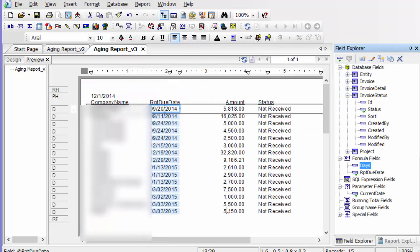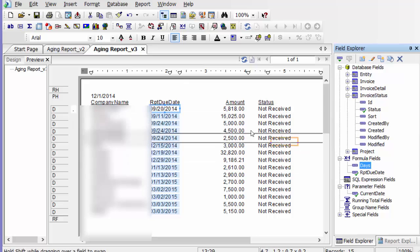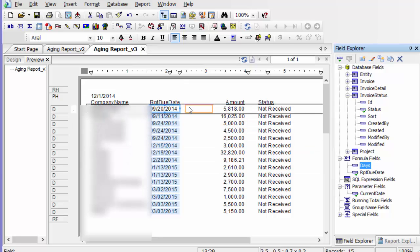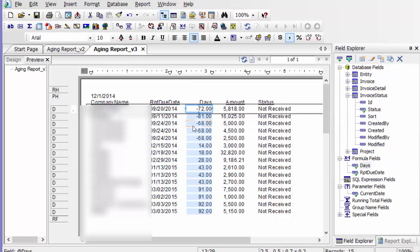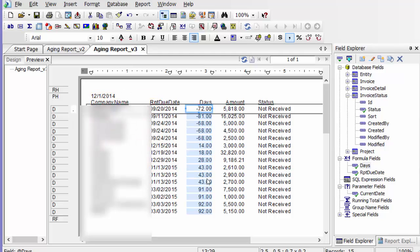Say okay. And I'm going to drag that on to see here. Okay, so my current date is this, 12-1-2014.